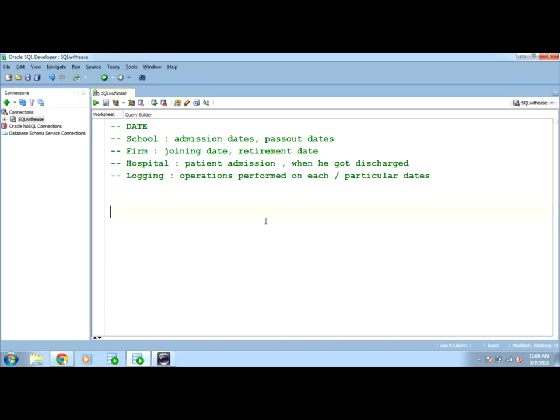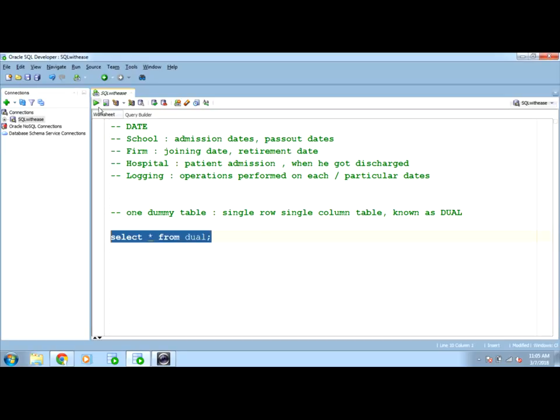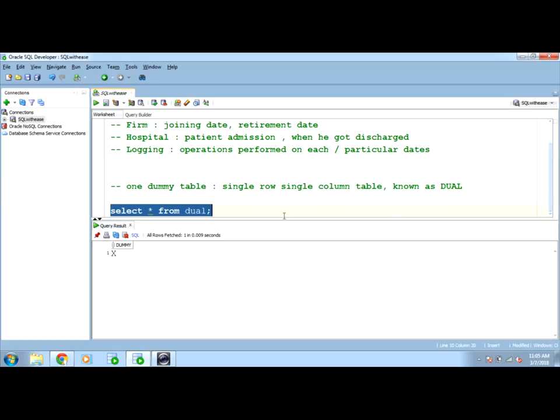To check this, Oracle provides one dummy table. This table is single row, single column table known as dual. This dual is nothing but you can imagine it as a rough worksheet that you use while in your papers, in your examinations. So dual is nothing but a dummy table with single column, single row facility. If I select star from dual, it will give me dummy column and x. I can use this dual to perform various mathematical operations without having data in any of the tables in the system.